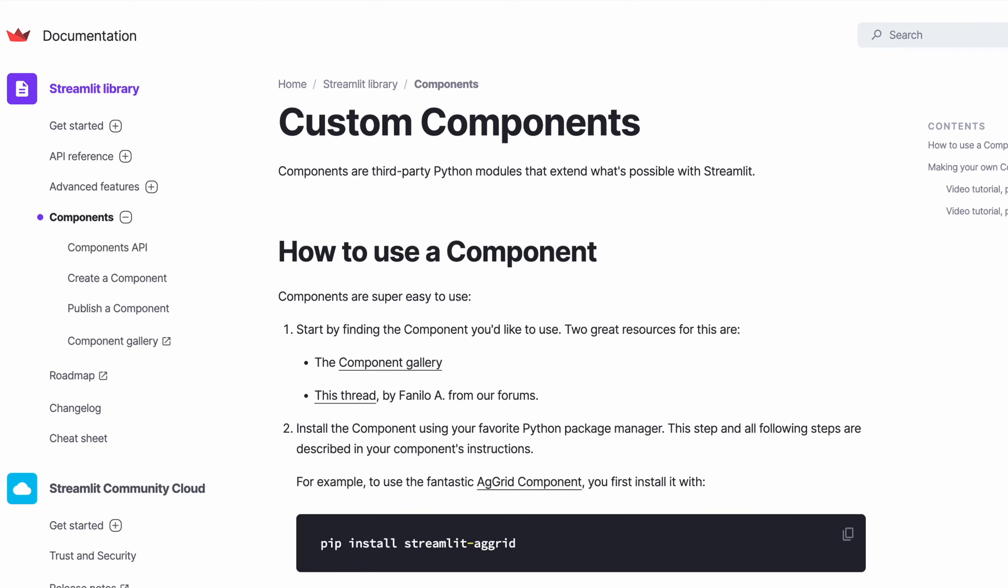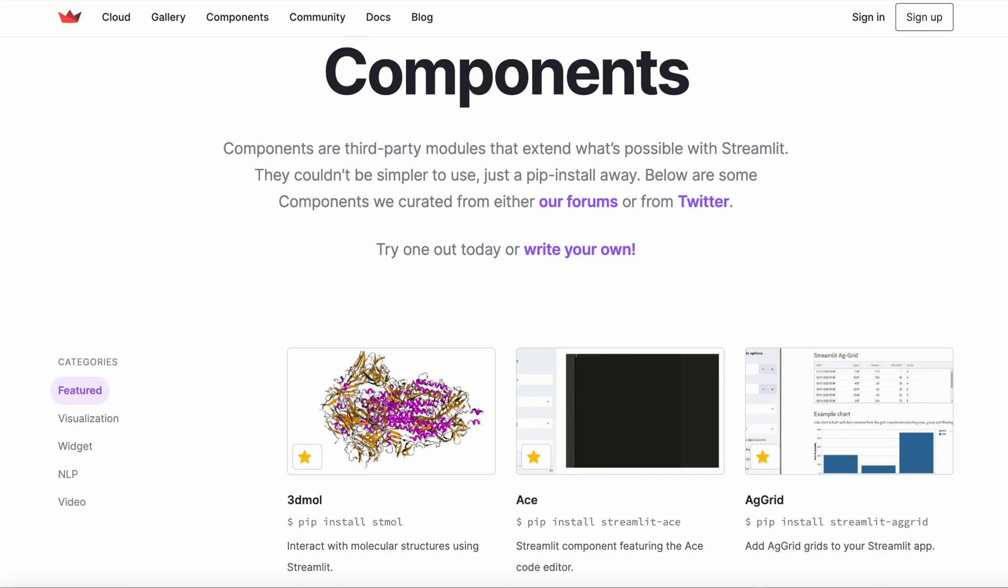Components are third-party modules that extend what's possible with Streamlit. You can use the component gallery to find components, install them as regular Python packages, or you can create and publish your own packages.